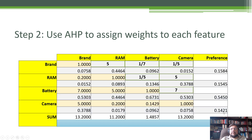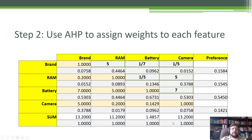You repeat the same calculation for each row. To interpret the results: brand preference is 15.8%, RAM is 15.4%, battery is 54%, and camera is 14%. So out of the four features, battery is really the most important consideration. One more check: add up all the fractions within the column — they should sum to 1. When doing this by hand, rounding errors might give 0.98 or 0.99, which is fine.